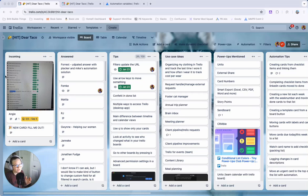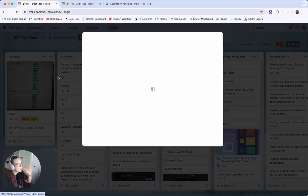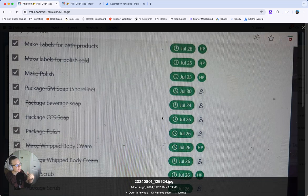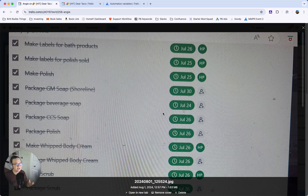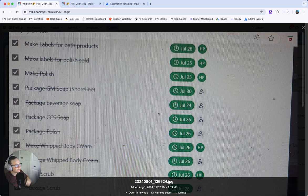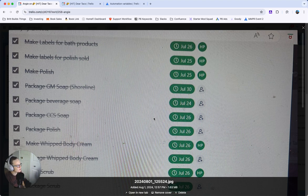Do you ever find yourself having to copy a card and change the checklist items to be a different month because you don't know how to dynamically create checklist items? I had a reader who has this conundrum and I wanted to share the answer with anybody else who has the same question.